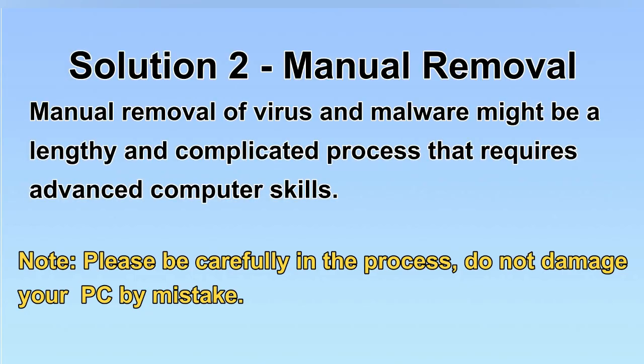Next, I will show you the manual removal. The process might require advanced computer skills. If you are not familiar with it, please choose the automatic removal. Let's begin.